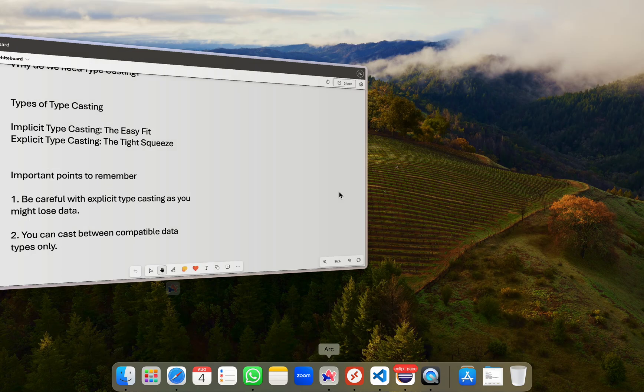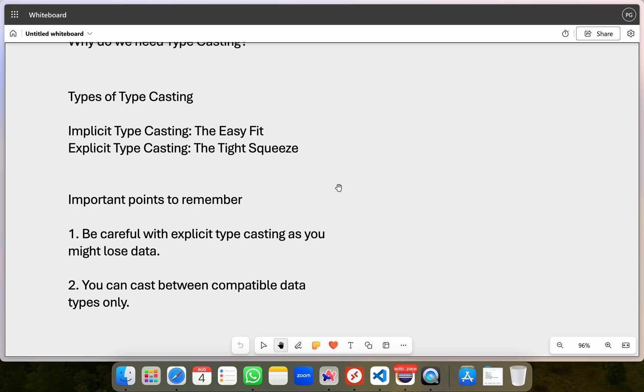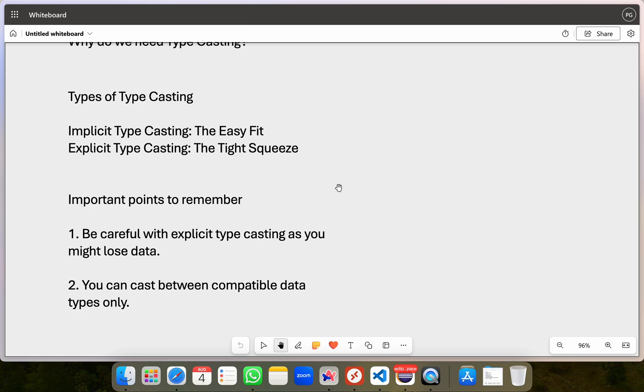By understanding these points, you can avoid unexpected results and errors in your Java programs. That's it for this video. In case you haven't checked out my earlier videos, I would highly recommend you to watch them as all these videos are structured and it's a full-fledged Java course from scratch.